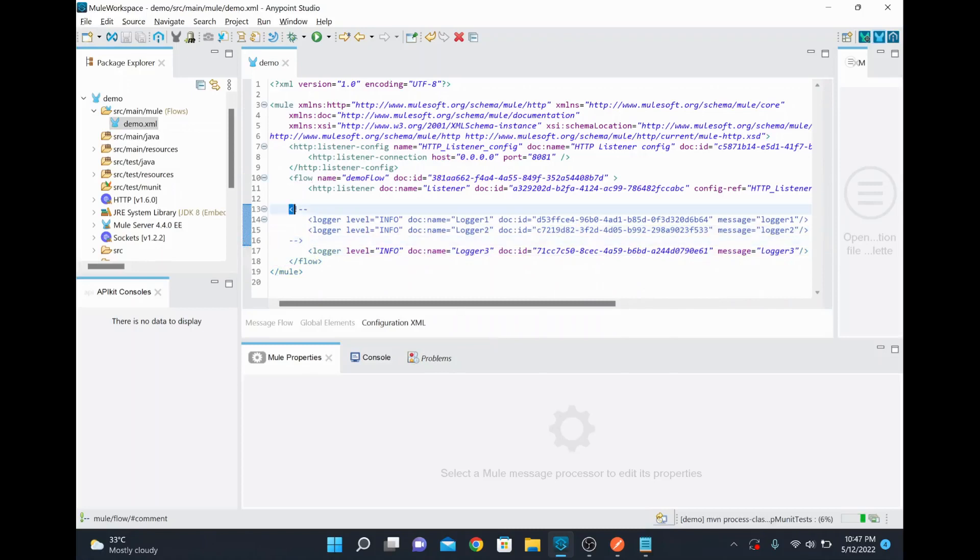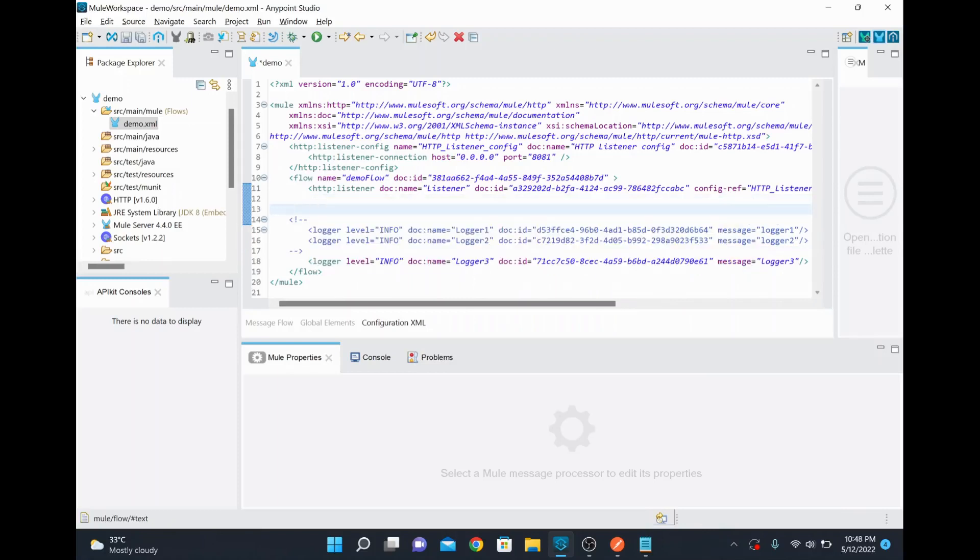So this particular syntax is used in XML to comment out some code or if you wanted to add some comment for your program. So this is new lab for logging.